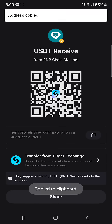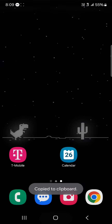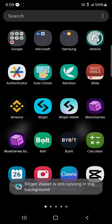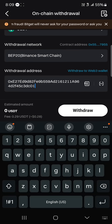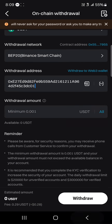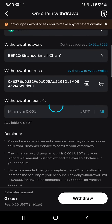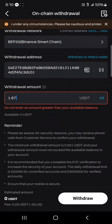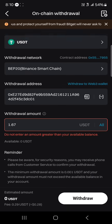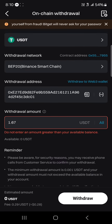Copy your address from the Bitget Wallet, then minimize and open up the Bitget Exchange. Paste your address there, enter the amount you wish to send, and simply click on Withdraw. By doing so you get to withdraw your cryptocurrency from the Bitget Exchange over to your Bitget Wallet.